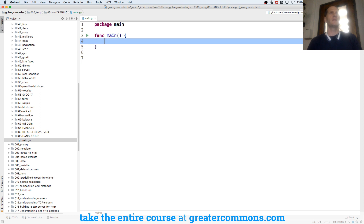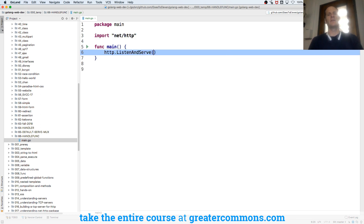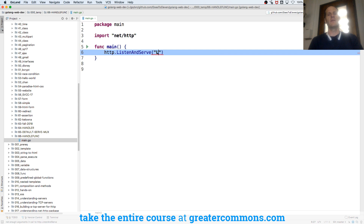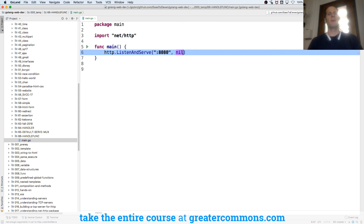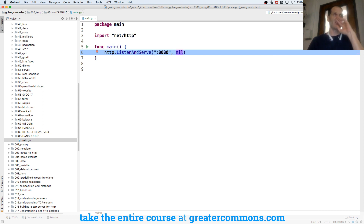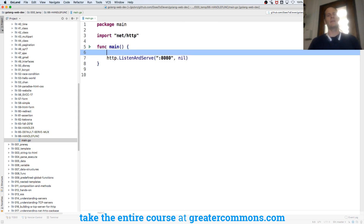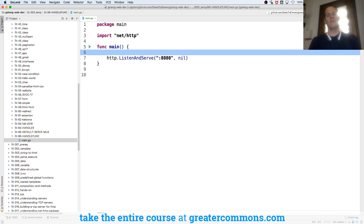The first thing that I do is http.ListenAndServe, give it the address, and DefaultServeMux. You all know it. And what adds handlers to the default serve mux? HandleFunc.